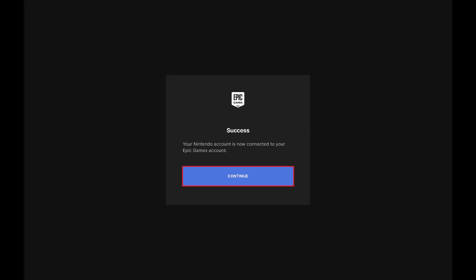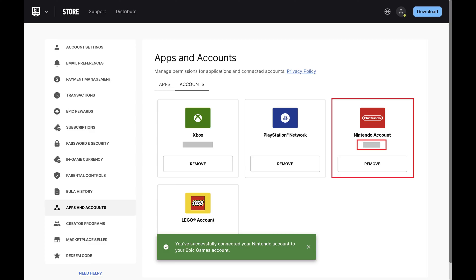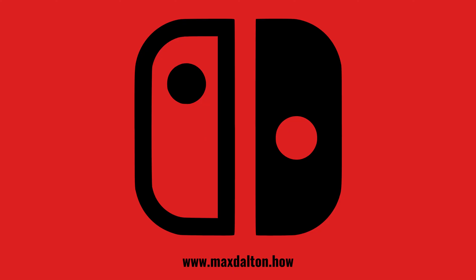Step 7: Click Continue. You'll now see that your Nintendo account is connected to your Epic Games account.